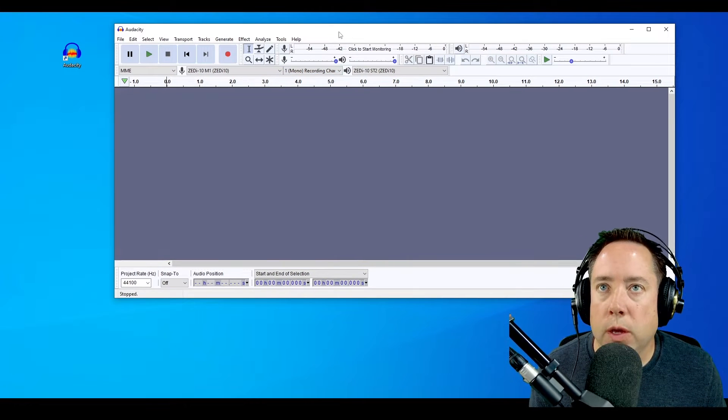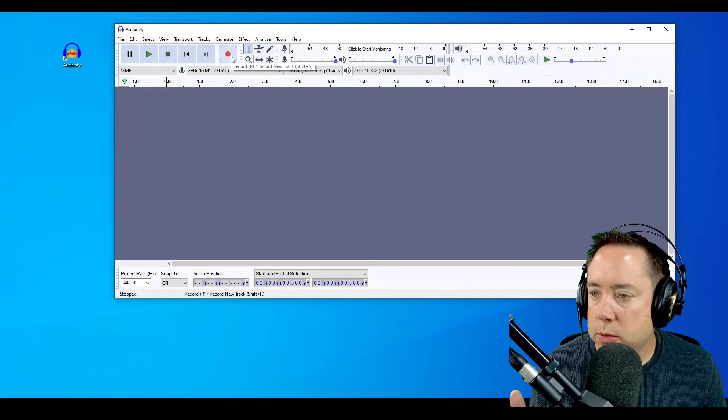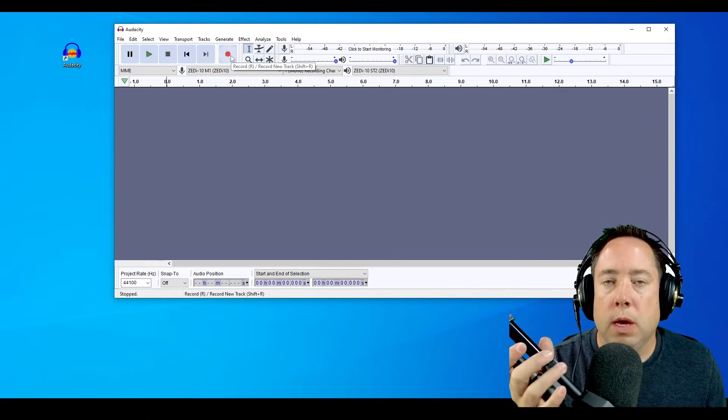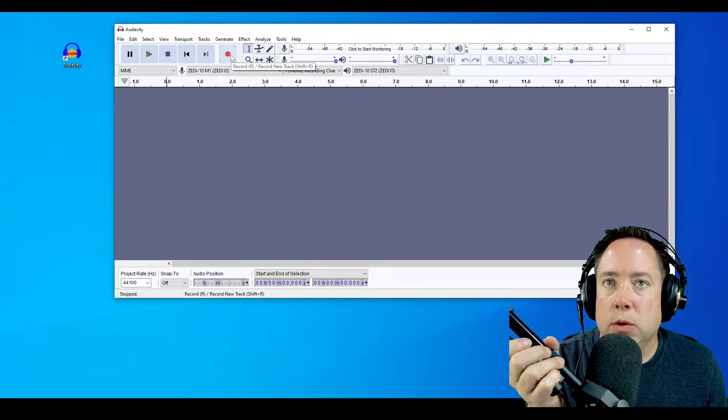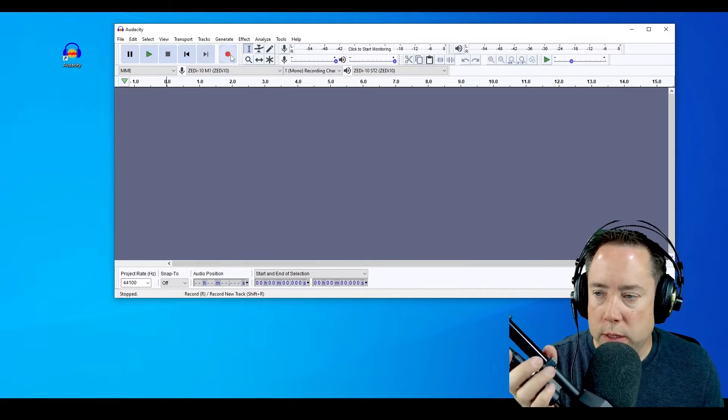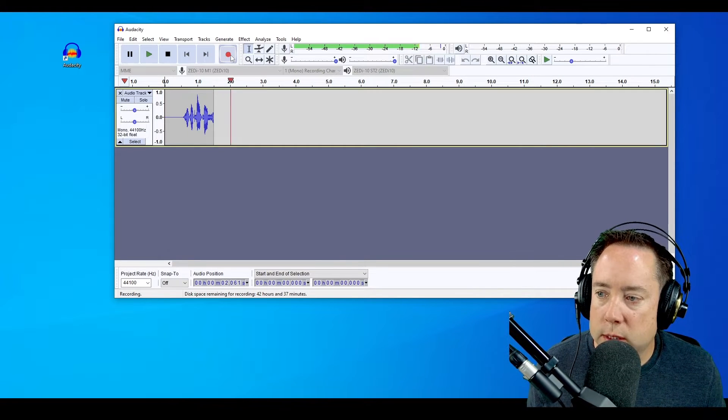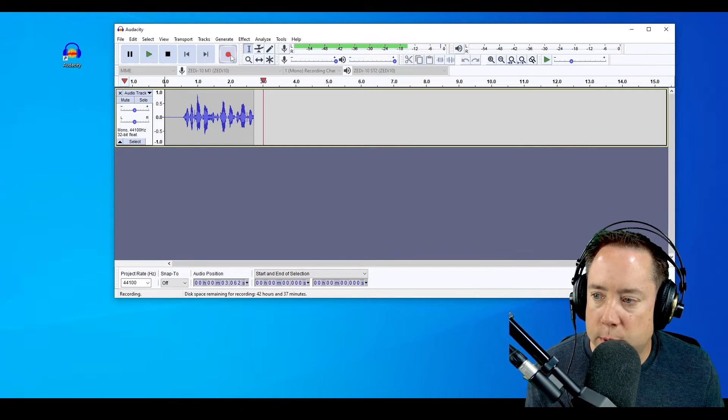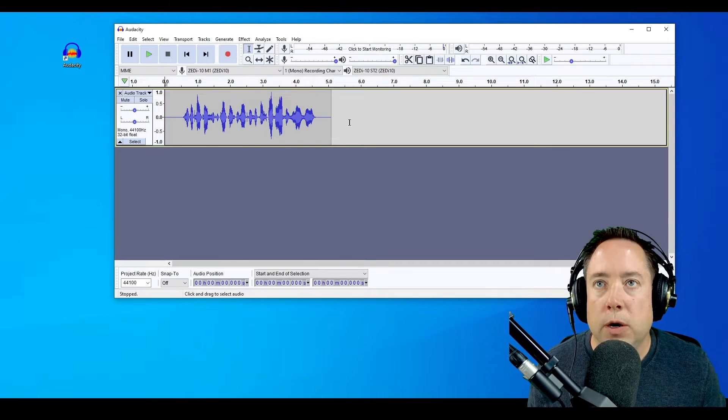So all you have to do is hit the record button and record a CQ. Let's record a CQ for Missouri QSO Party. Here we go. CQ contest, CQ contest, Missouri QSO Party, Alpha Alpha Zero Zero Zulu.